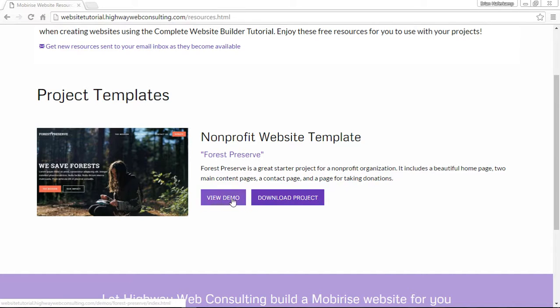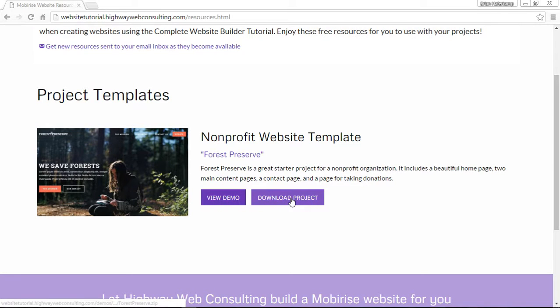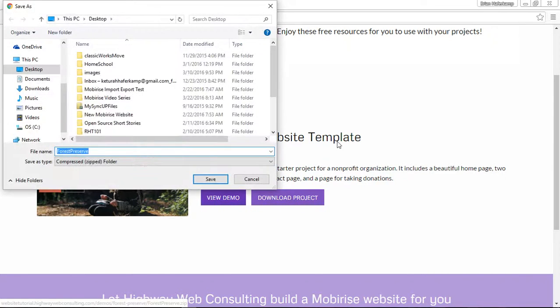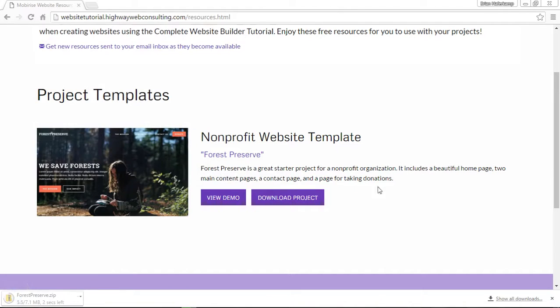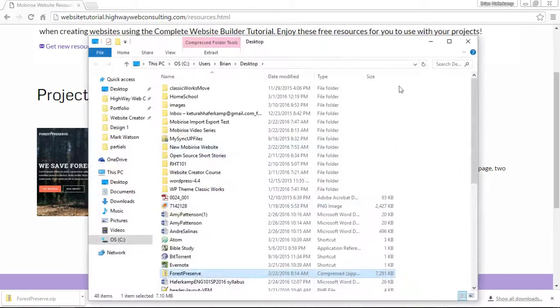You could also view the demo if you wanted to online to see what it looks like first. But once you're ready to download the project, just click download project and then you'll get a zipped folder. Choose where you want that to go and save it.